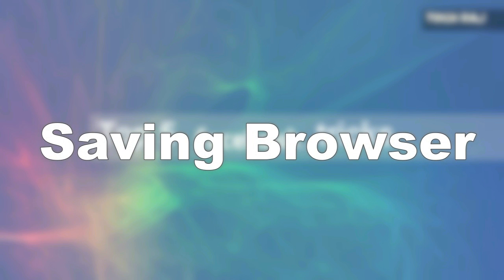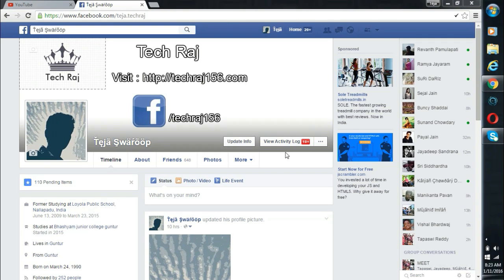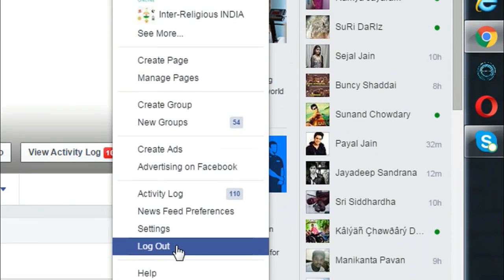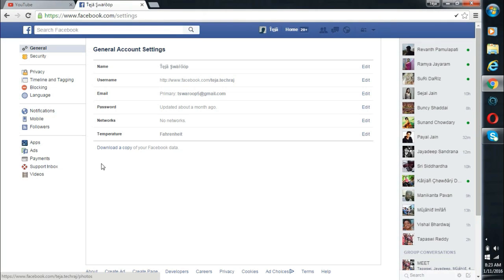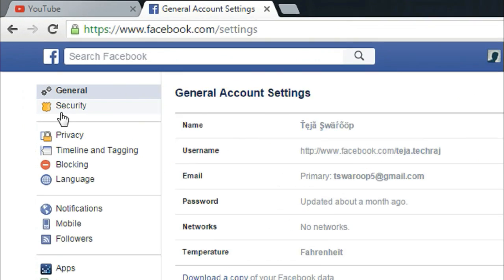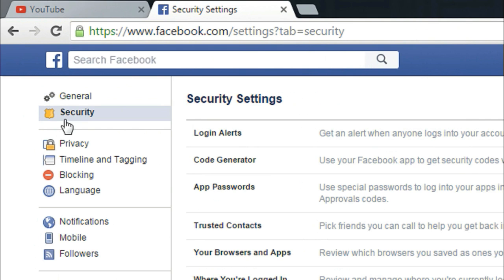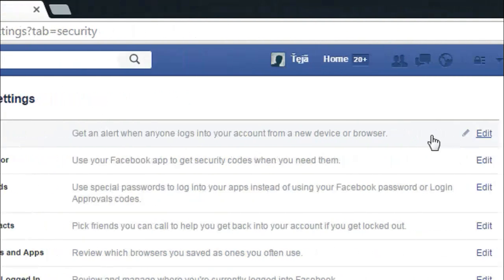Three: Saving browser. Log into your Facebook account and click on the drop down arrow symbol and then select settings. Now click on the security tab. Beside login alerts, click on edit.